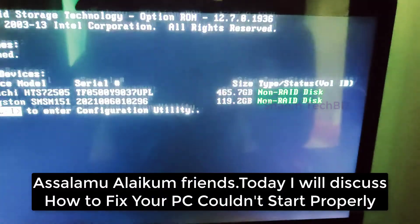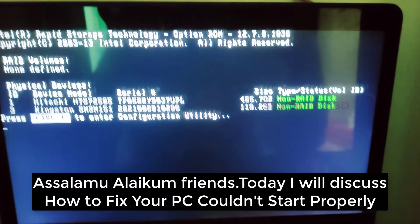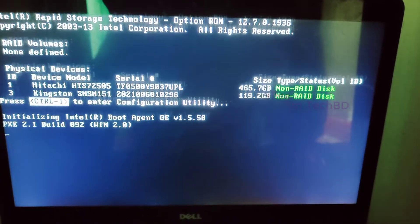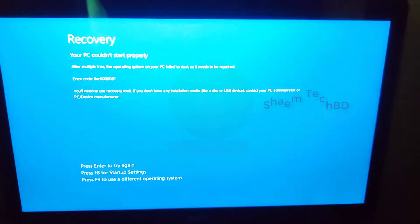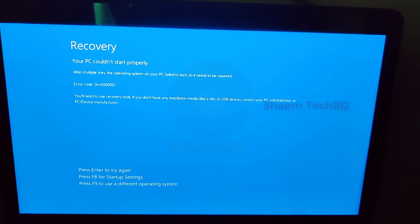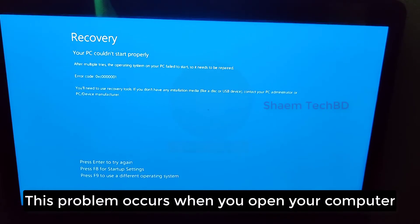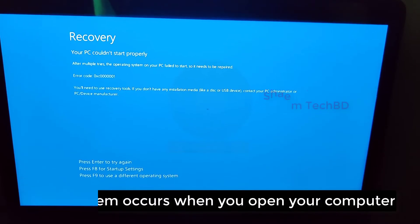Assalamualaikum friends, today I will discuss how to fix your PC could not start properly. This problem occurs when you open your computer.